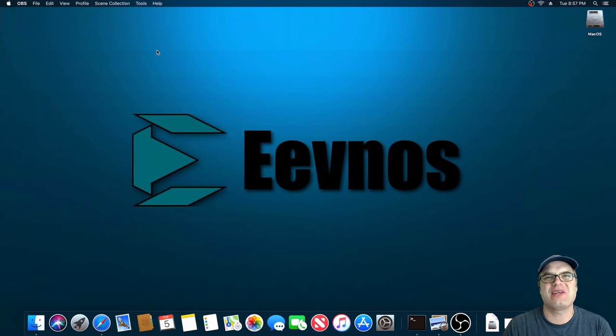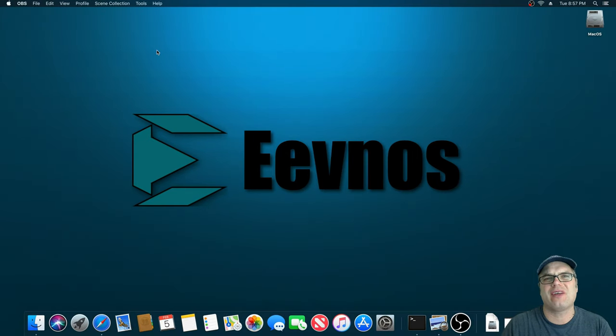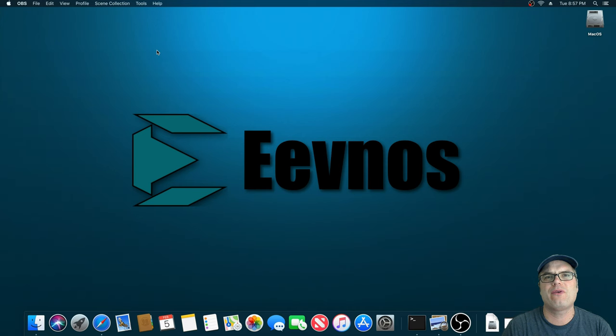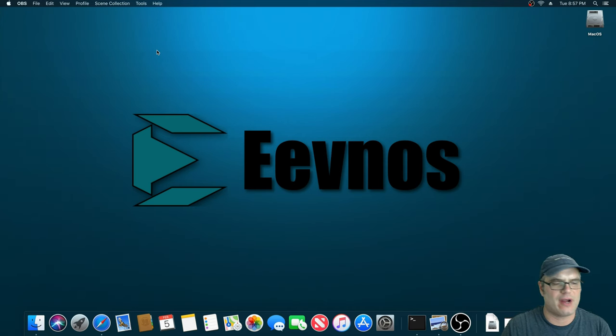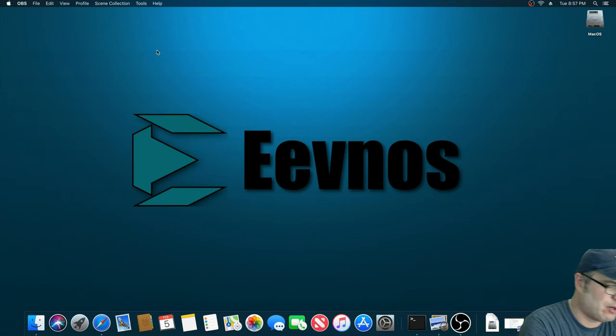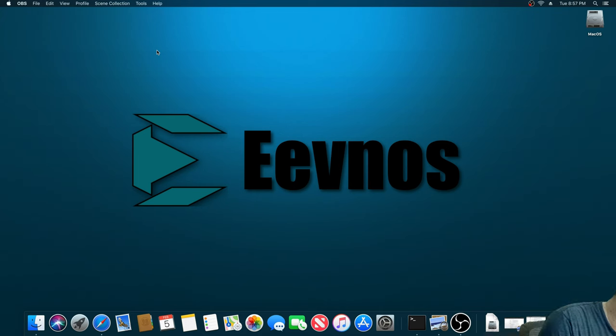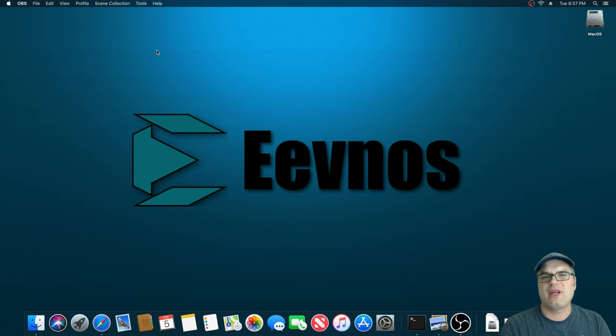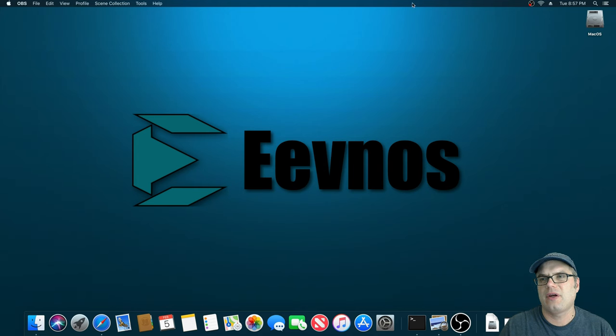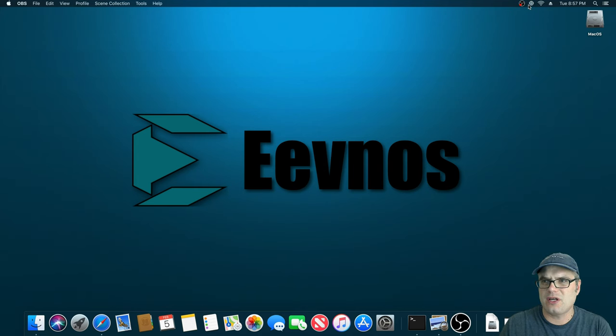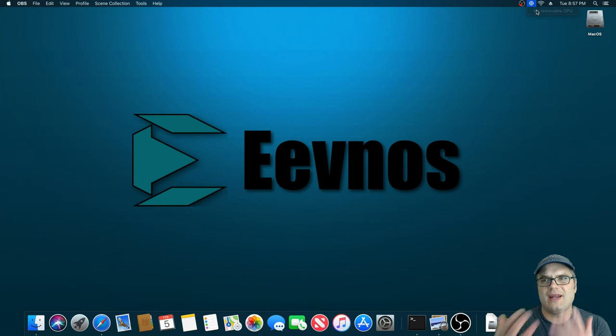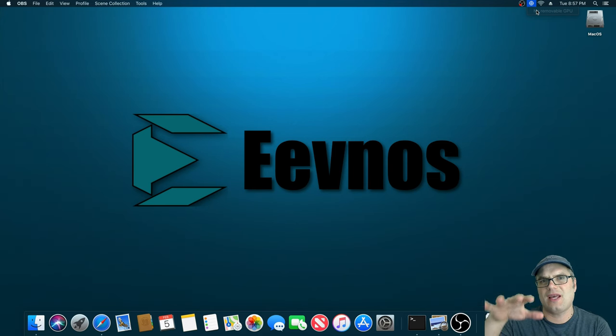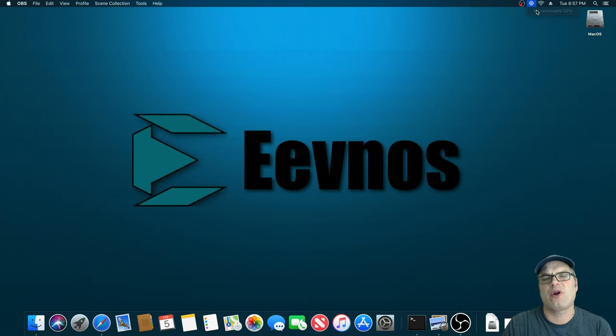Alright, so we got the GPU put in the enclosure, everything hooked up, and we are here on the desktop. The first thing I want to do is show you what happens if we don't run any script and just try to run it right now. So I'm going to plug the Thunderbolt 2 into the back of the Mac Mini here, let it start up, and we can see it starts up in normal, but it's not showing any GPU.